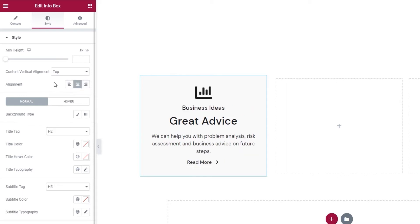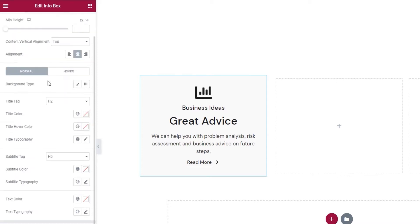After this, we have these two toggle switches, normal and hover. Normal is currently switched on and that means the background type option underneath will affect the normal info box display. Essentially, when no one is hovering over the box.